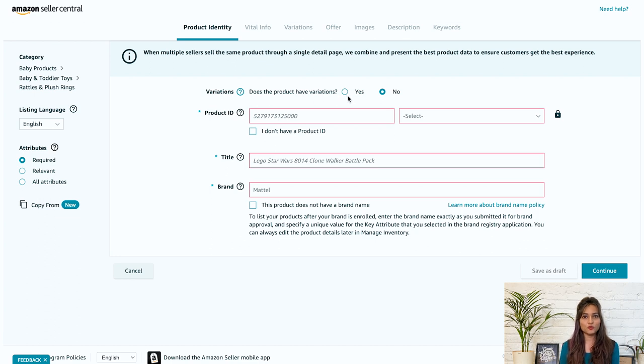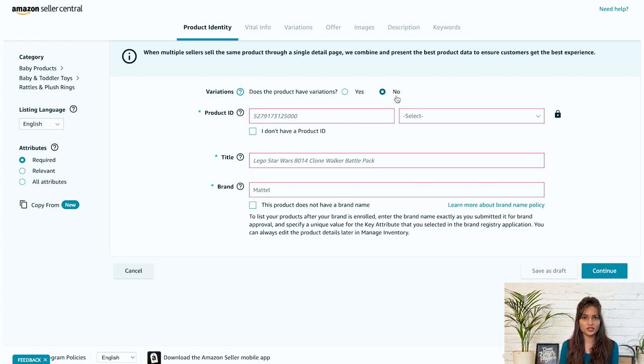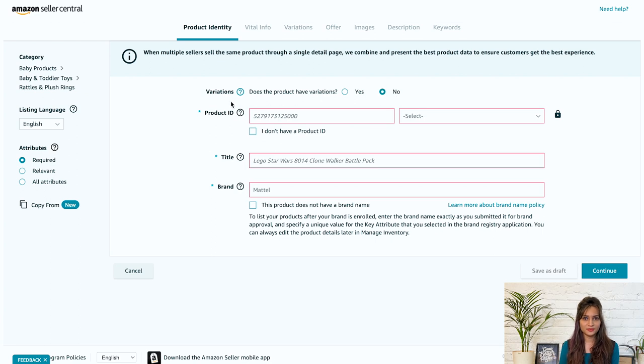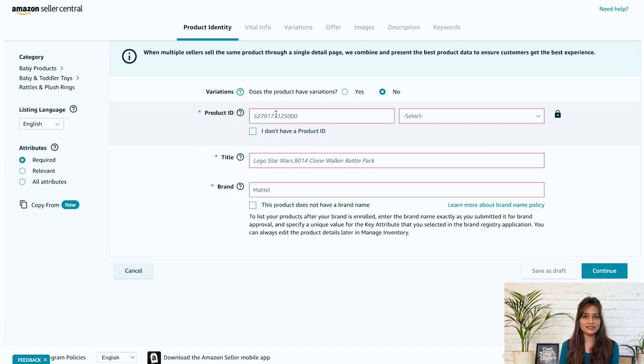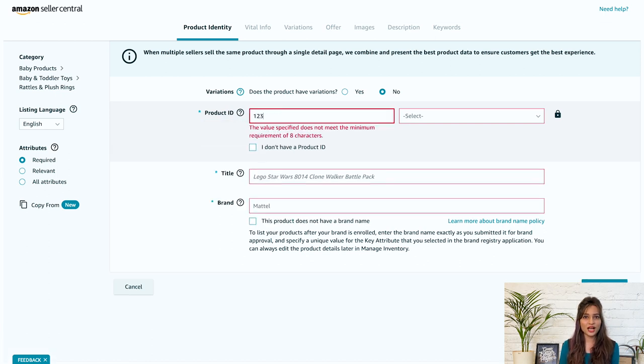Select yes, if you want to list different variants of this product. Select no if you don't have any variant of the products or wish to set up only one variant at a time and group them later. Next is product ID. So provide a distinct product ID in this section. These IDs are assigned to each item for effective product recognition.